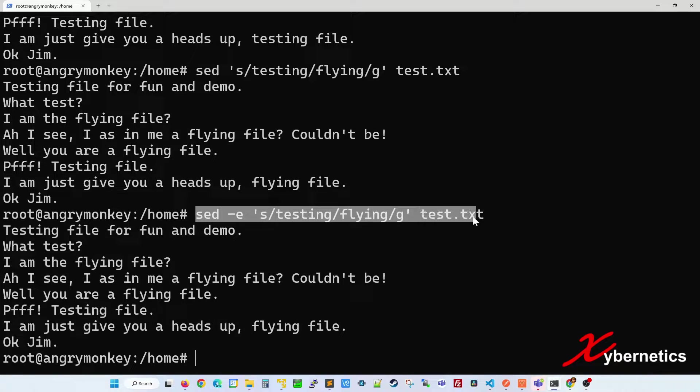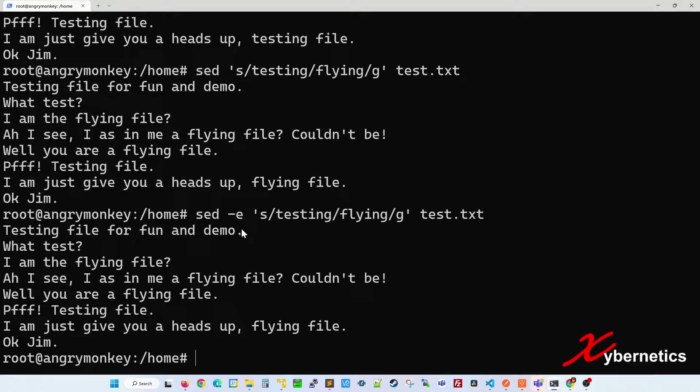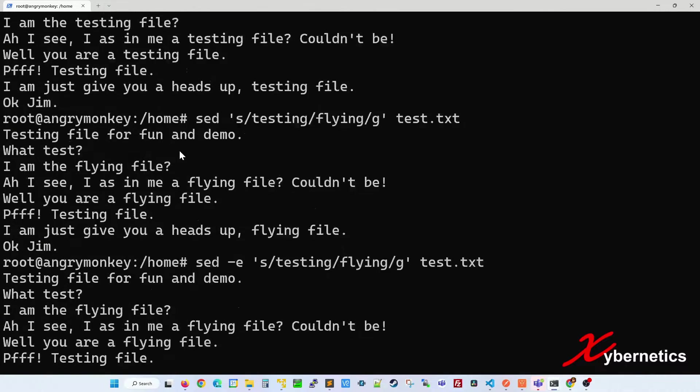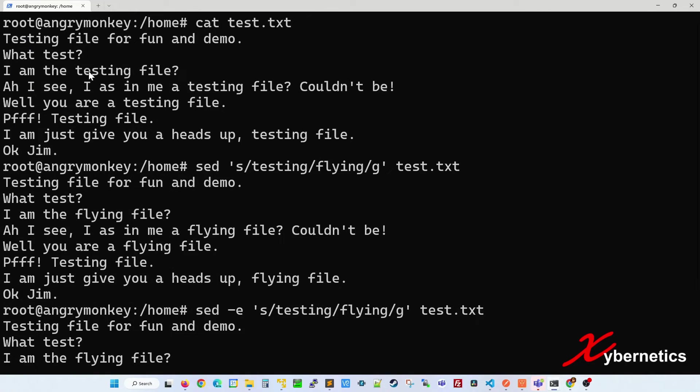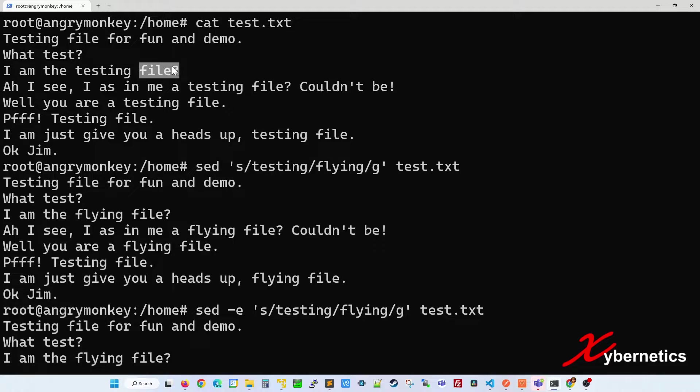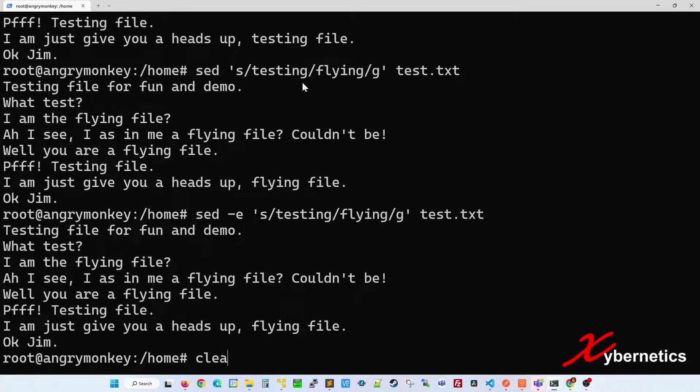The reason why this is a better option is because let's say if you want to change the word testing into flying and at the same time change file into book, this is the command that you use.